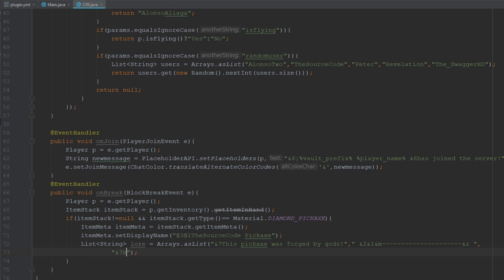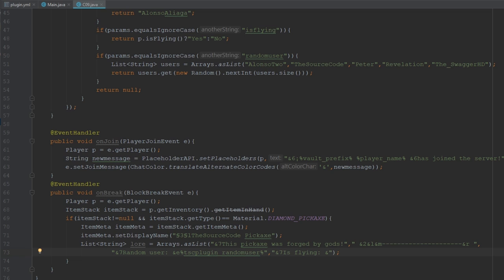Let's add more lore lines using our custom placeholders. We'll add a line with color yellow using our placeholder %sourcecode_playing_random_user%, which will display a random name. Then another line for is_flying — using %sourcecode_playing_is_flying% — to show whether the player is currently flying.